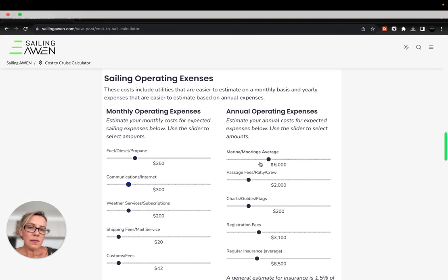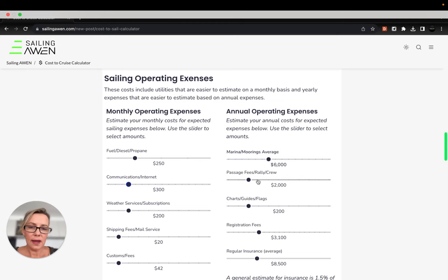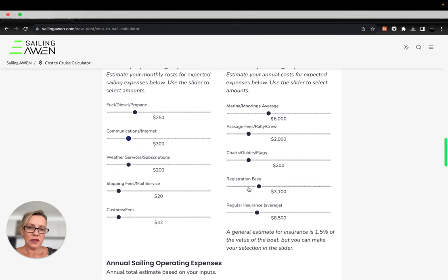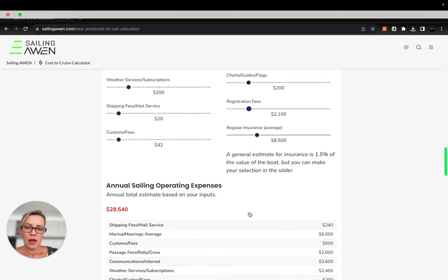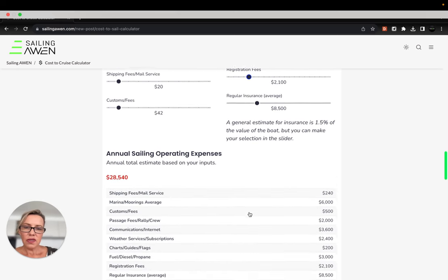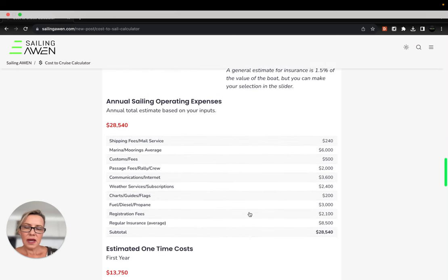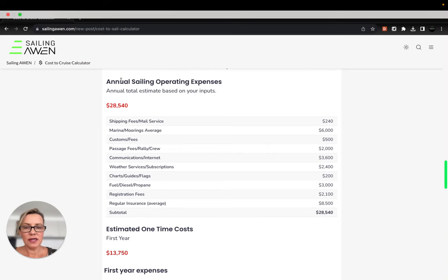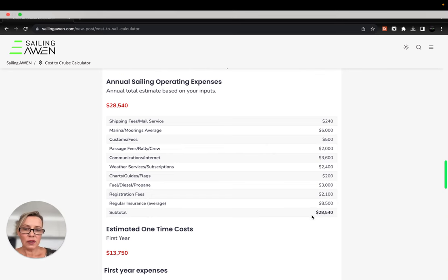Some that are easier to estimate annually would be marina costs. Maybe you're joining a rally and it's going to cost you a certain amount. Registration fees for instance would be something you would do annually and same with insurance. Then it summarizes your annual sailing operating expenses.